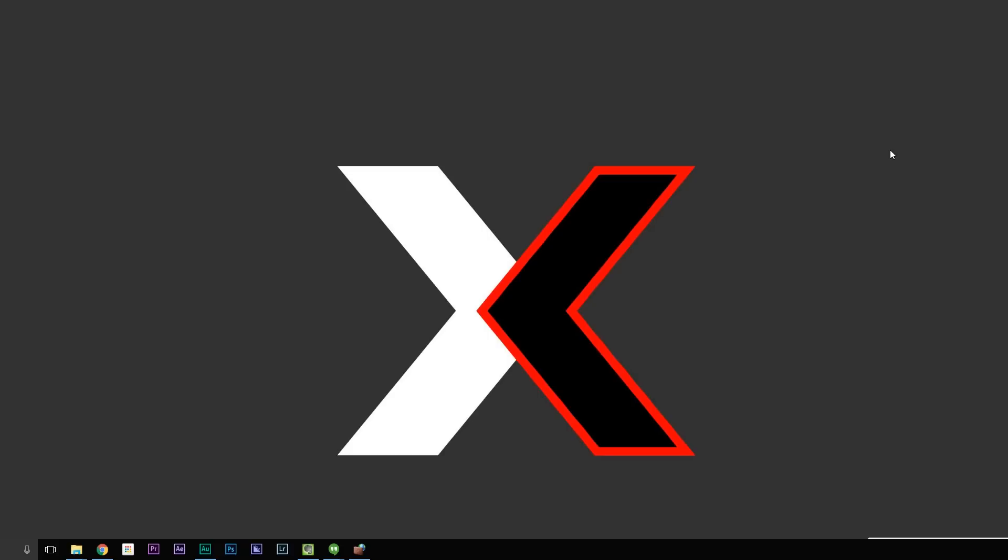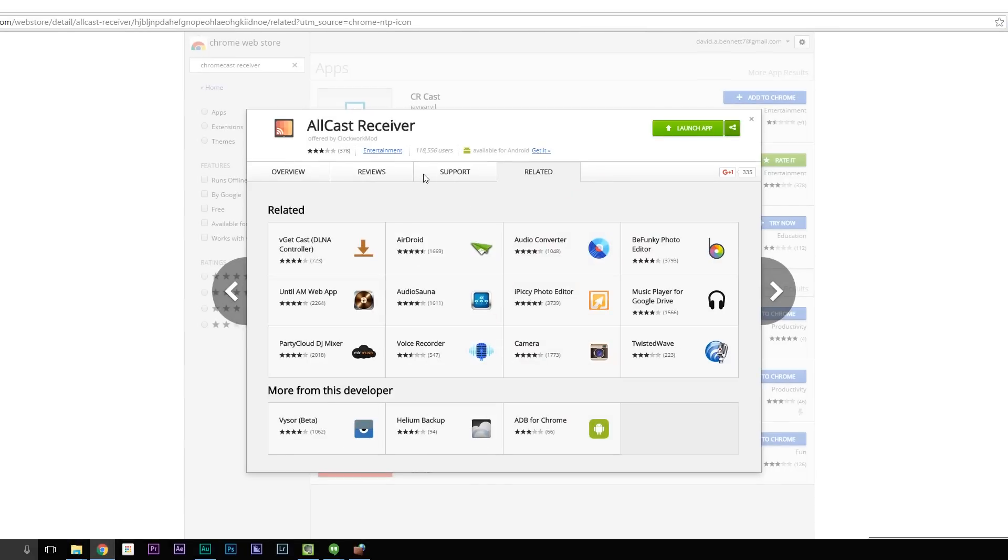Okay guys, so in order to do this, we're going to be using a Chrome Web app called AllCast Receiver. It's available free within the Chrome Web Store.